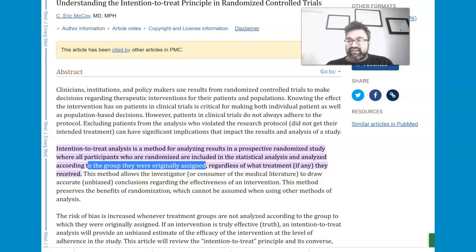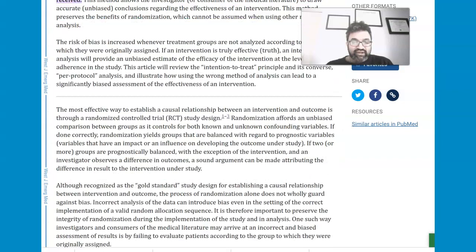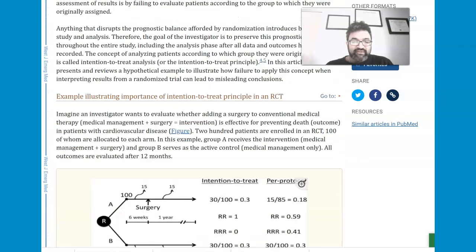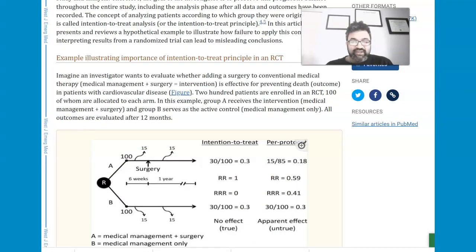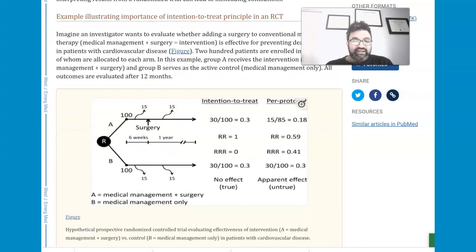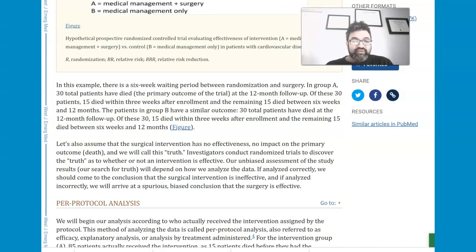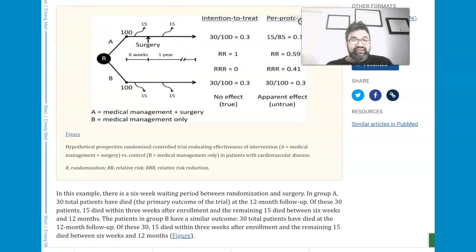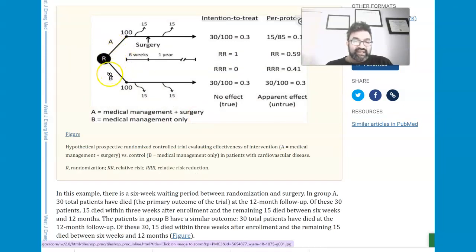Participants are analyzed according to the group they were originally assigned, regardless of what treatment they received. So whatever group they were assigned, it doesn't matter even if the treatment is different. Within the content of the paper, if you look further, they go through a hypothetical scenario where they have a starting point of randomization to A and B.